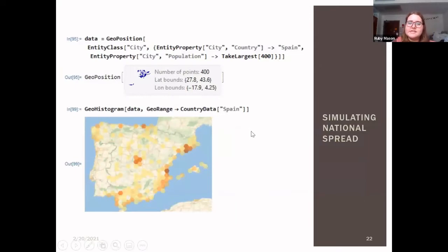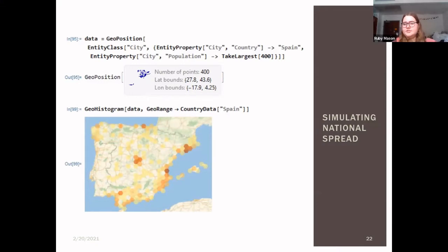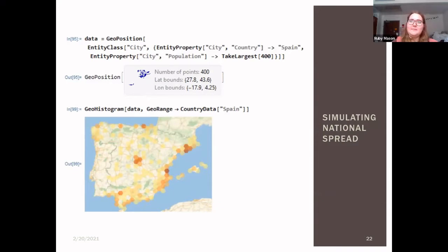The solution we found was using the geohistogram function in Mathematica. We used the 400 largest cities within each country and correlated the number of cities shown to the progression of the disease — at the height of the disease the most cities are shown, and when the disease is just starting, fewer cities appear. It starts in the largest city and at the disease's peak has reached the smallest, then starts to recede.